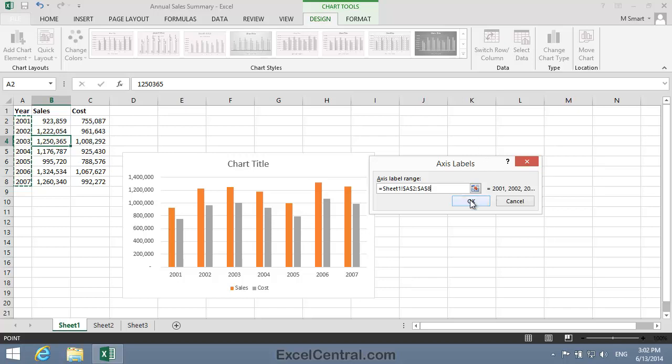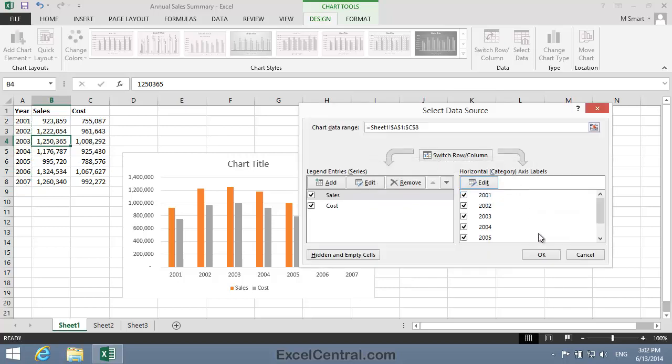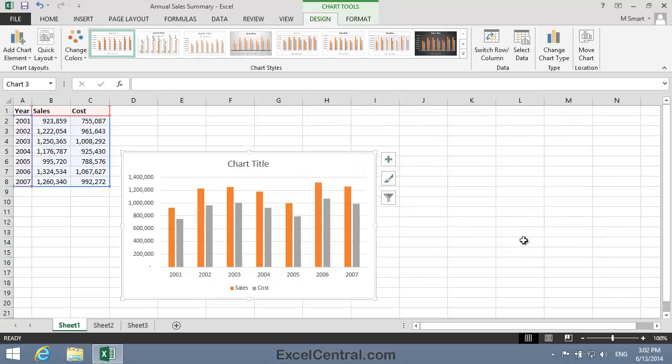I'll then click OK and OK again. You can see that the chart now displays correctly, with the Years interpreted as Categories, and the Sales and Cost data being interpreted as Data Series.